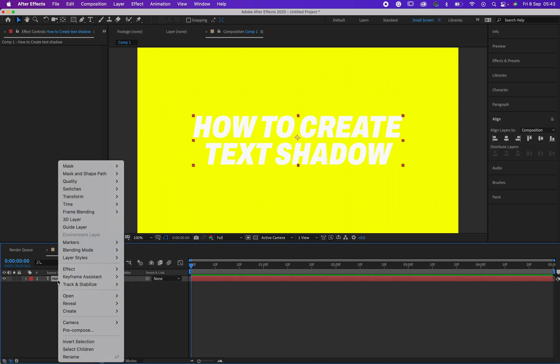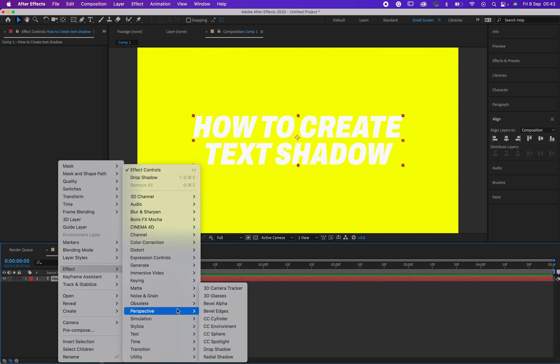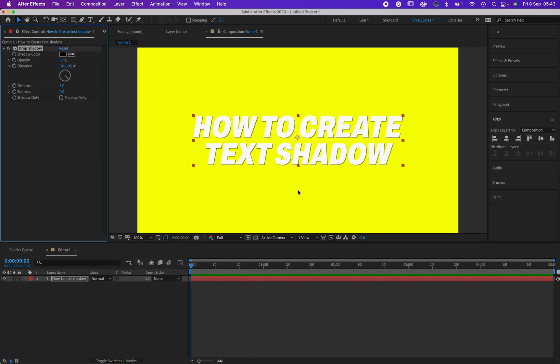all, you need to right click on this text here and then go to Effect. Then under Effect, you need to go to Perspective, and under Perspective you would see your Drop Shadow there.